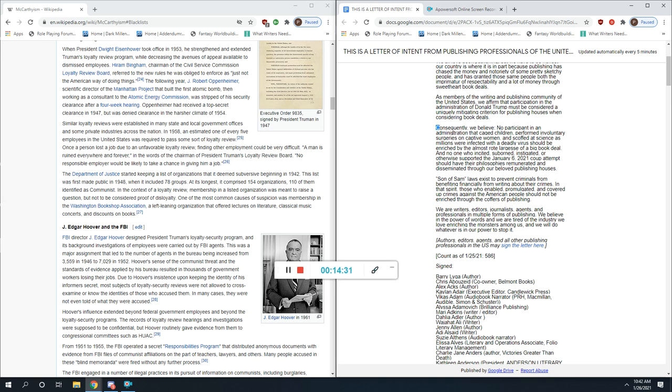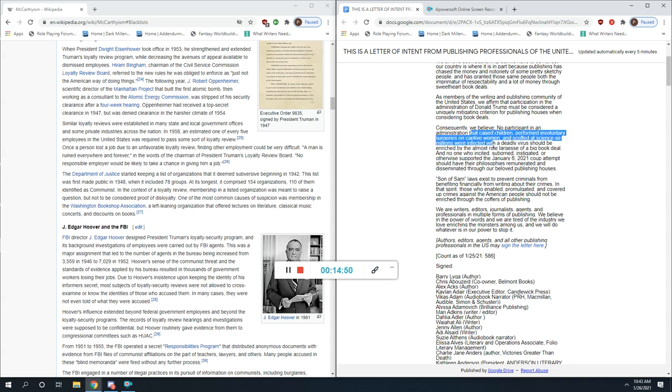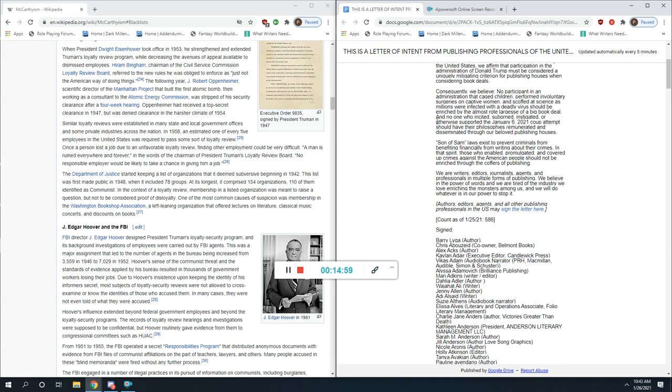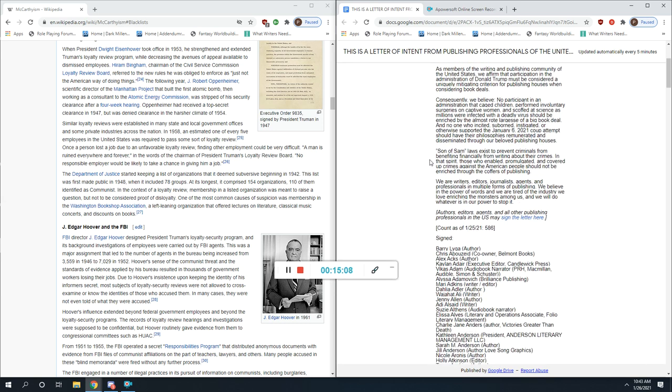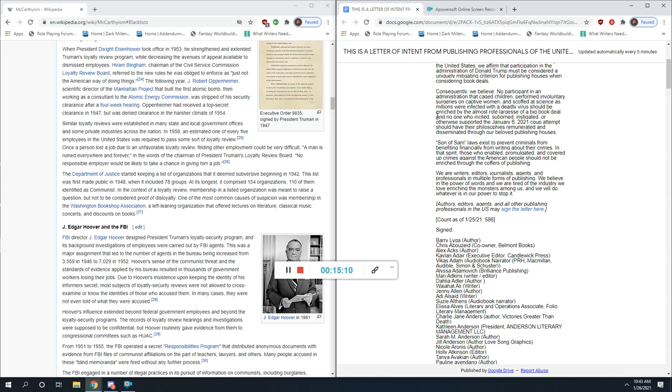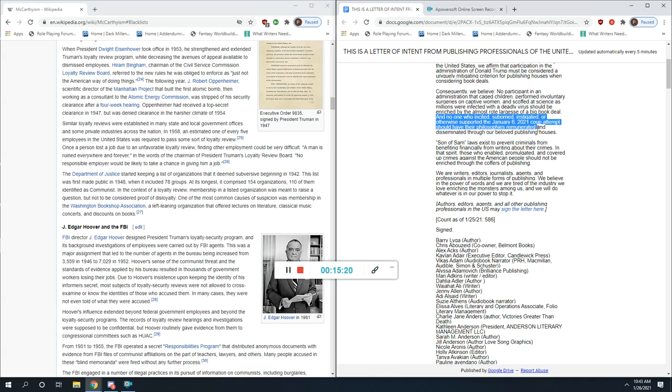Consequently, we believe no participant in an administration - and here's where they lay out crimes that have not been brought to court, that have not been charged, that have not been found guilty - that caged children, performed involuntary surgeries on captive women, and scoffed at science as millions were infected with a deadly virus, should be enriched by the almost apologies of a book deal. And no one who incited, suborned, instigated, or otherwise supported the January 6th 2021 coup attempt should have their philosophies remunerated and disseminated through our beloved publishing houses.